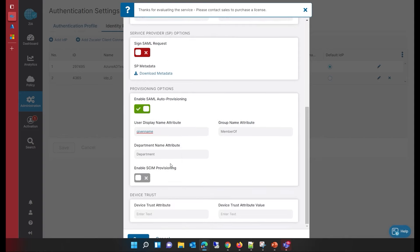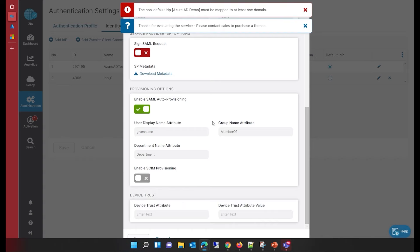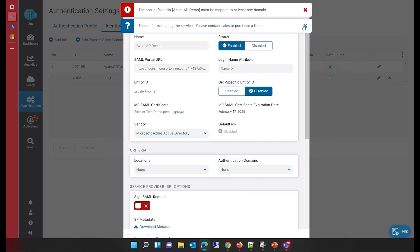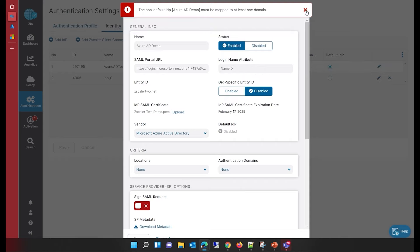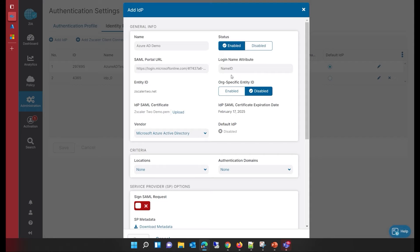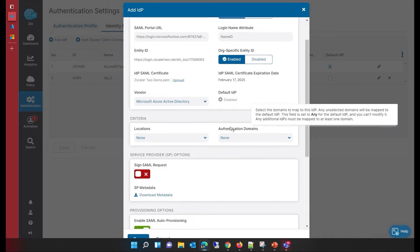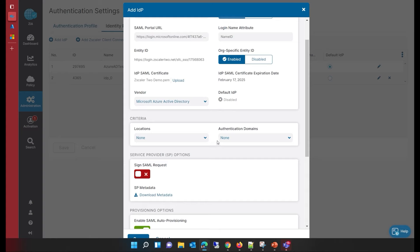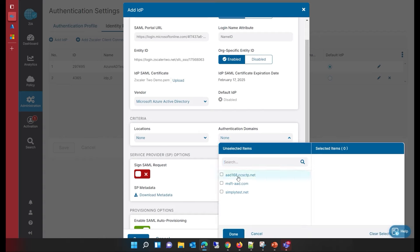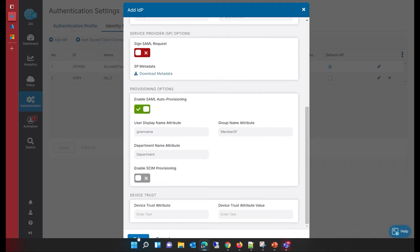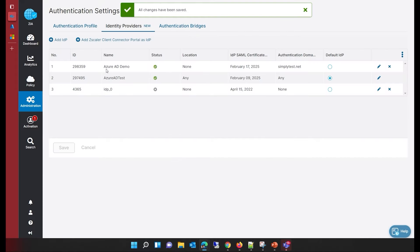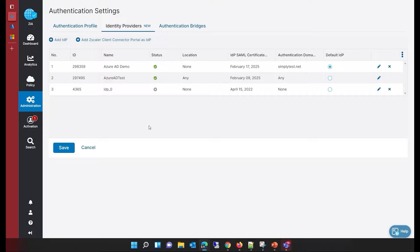With that, I'm going to save this configuration so we can use this IDP configuration for SSO. There is also an option for org-specific entity ID, which I've enabled so that my organization can entirely use this single sign-on connection. For the authentication domain, I'm selecting simply test.net, which is my test directory. I'll save these changes, and now you can see that 'Azure AD demo' has been set. I can make this my default IDP in the Zscaler application and save the configuration.